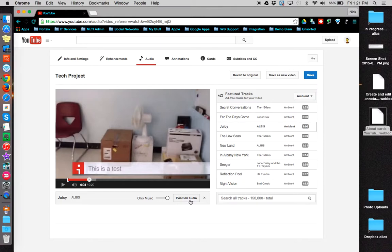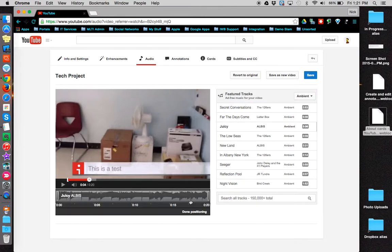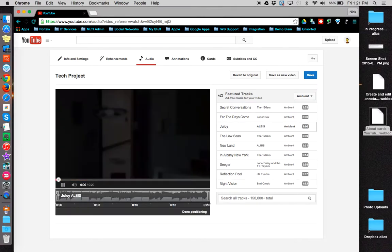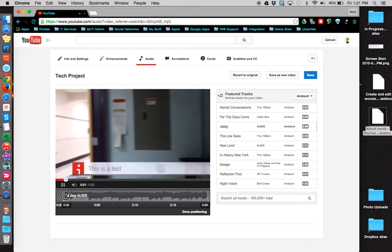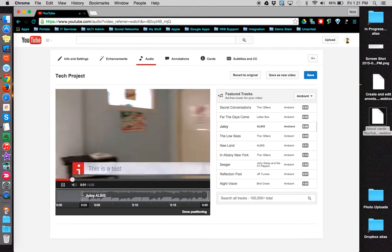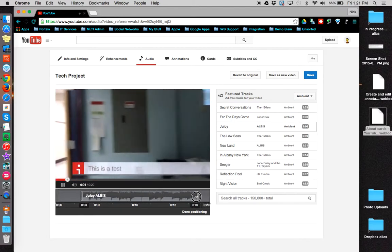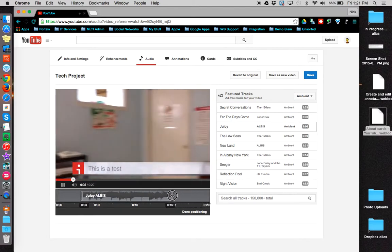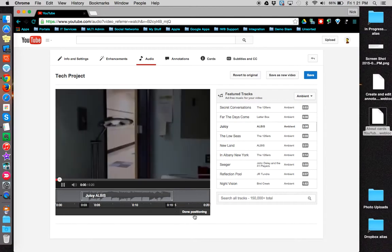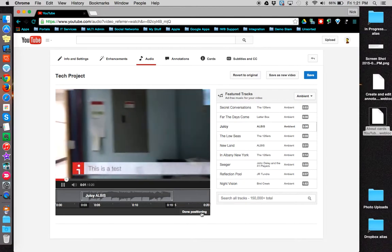Click position audio to decide where you want the song to begin and to end. When finished, click done positioning.